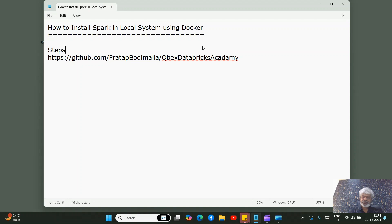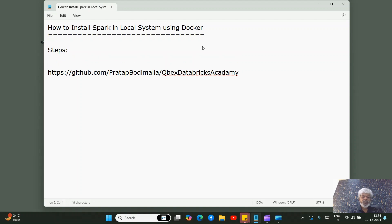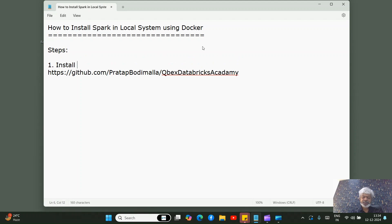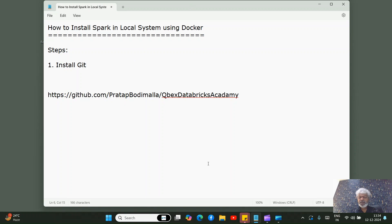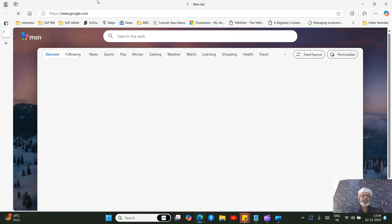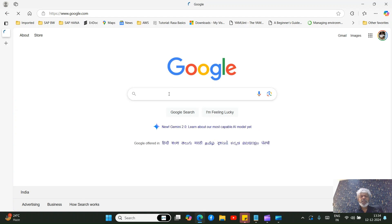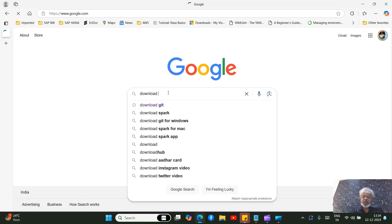Step one: we need to install Git. If you don't have Git in the system, let's see how to install it. Go to any browser, just go to Google and search 'download Git'.